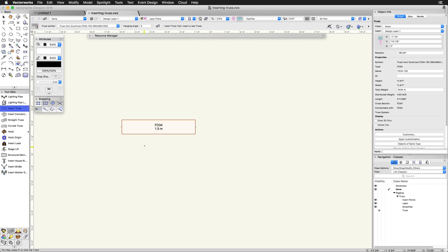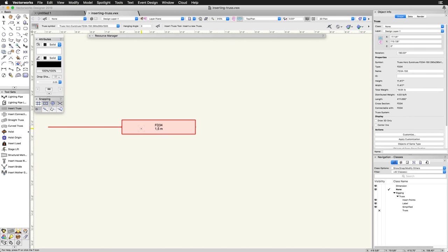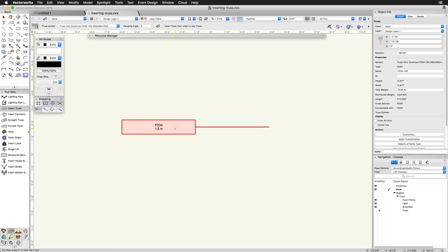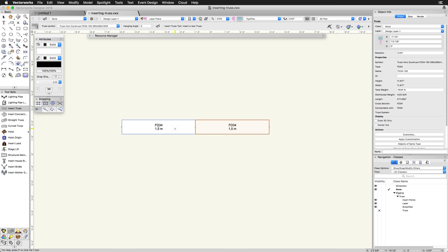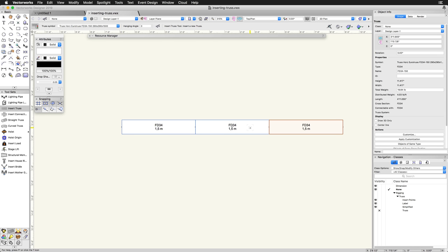To continue building a truss system, with the Insert Truss tool still active and the same horizontal section of truss activated, move your cursor over the truss in the drawing area. Then the truss will highlight in red. Depending on which side of the truss the cursor is over, a red line will extend out. This indicates where the next section of truss will connect to this piece and the direction it will be placed. Once you have the desired direction highlighted, click a second time to place the next section of truss. This piece is now connected to the first piece of truss, making it quick and easy to lay out a section of truss.